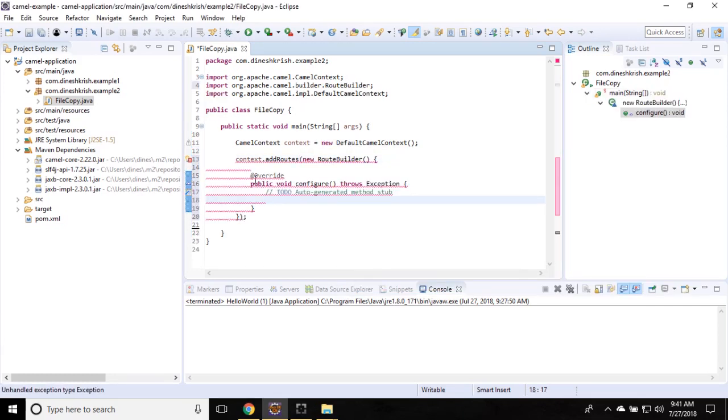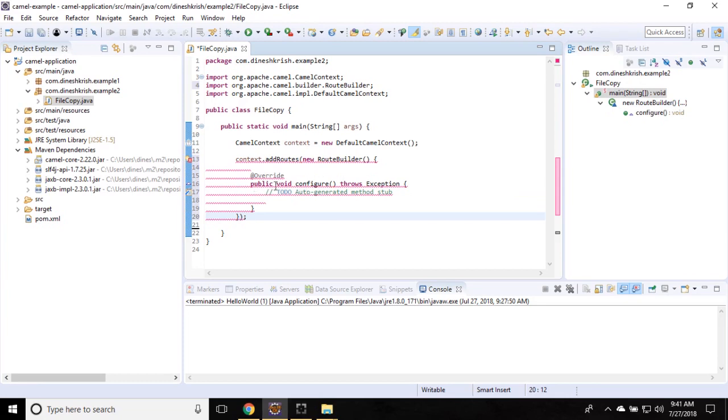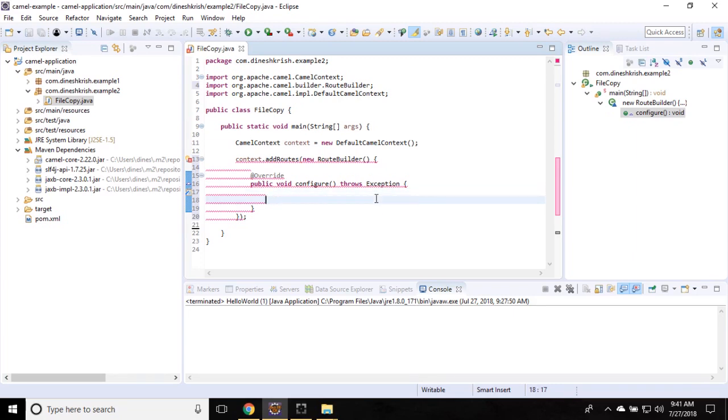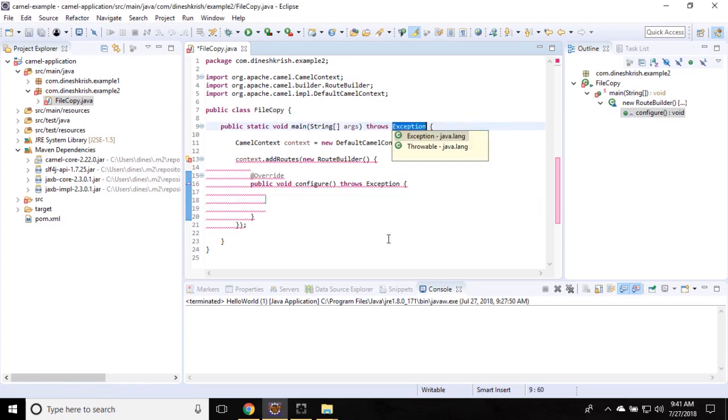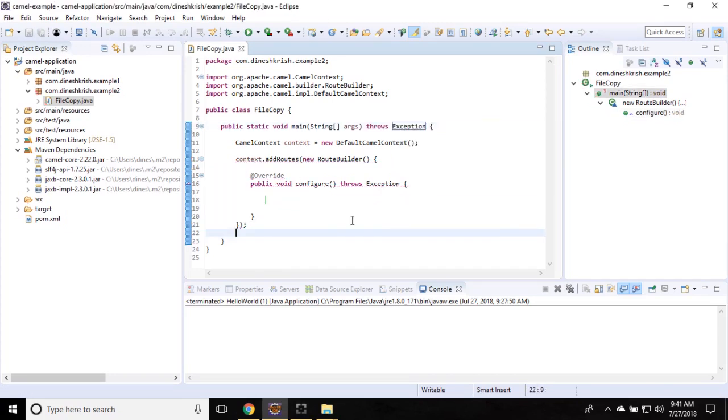You can see that there is one abstract method available: public void configure. We have to override this method. Let me throw the exception. What I have to do here is I have one folder, I want to copy the files from one folder to another folder.